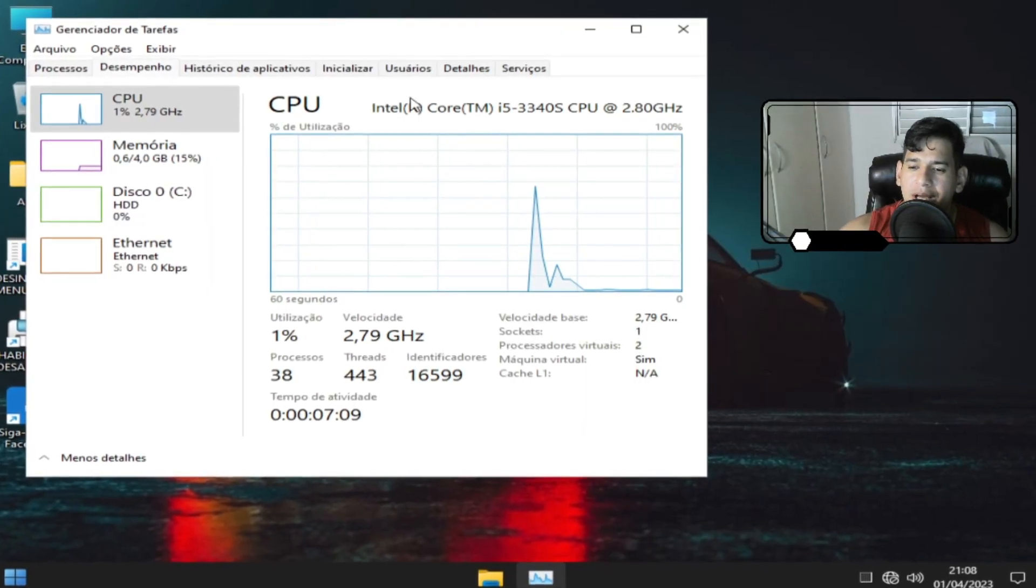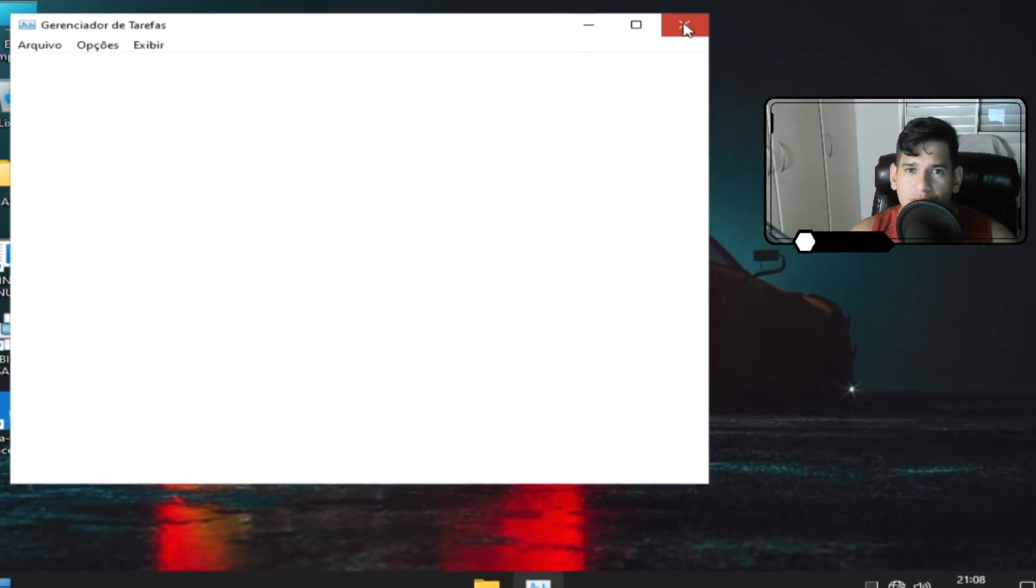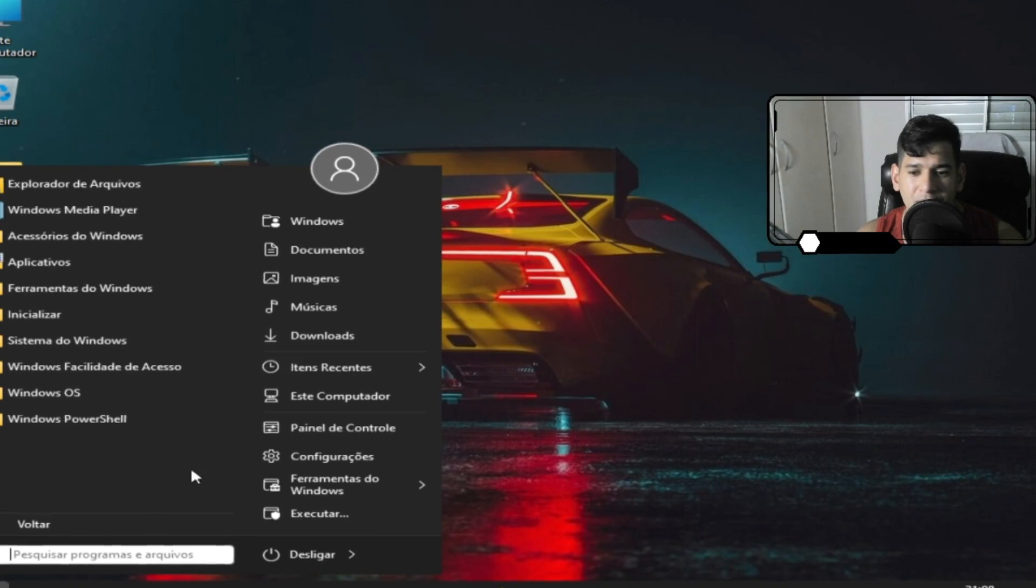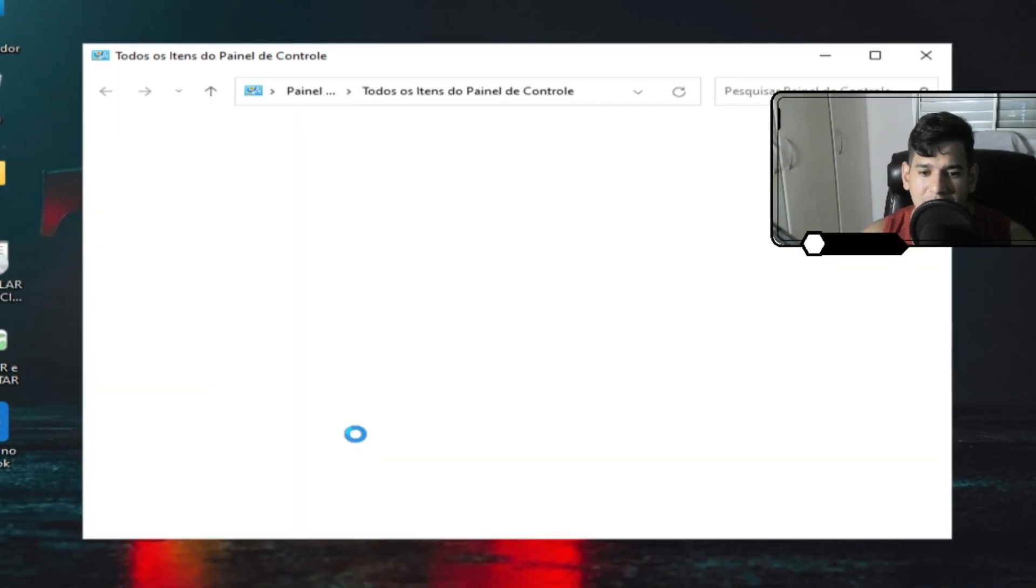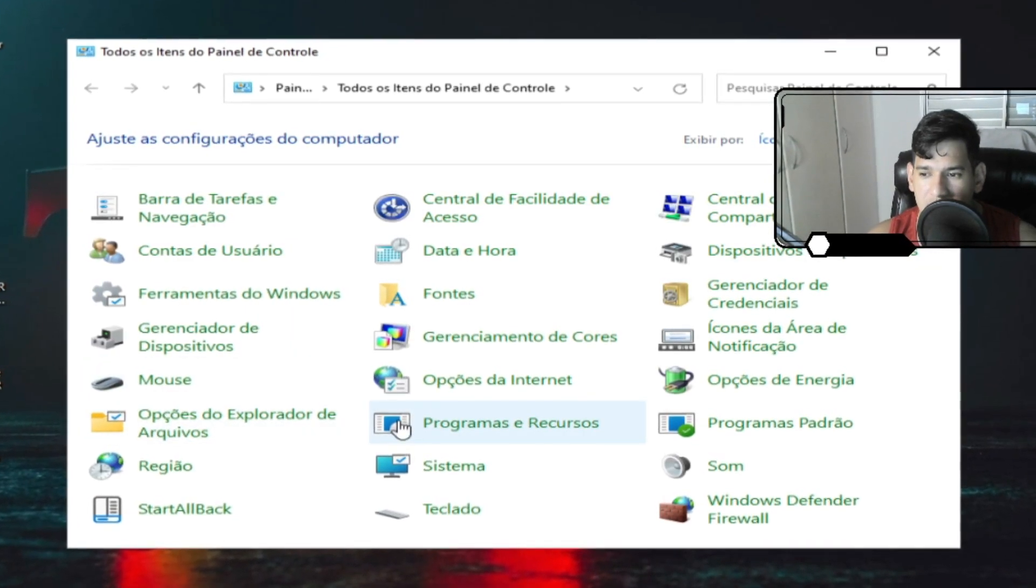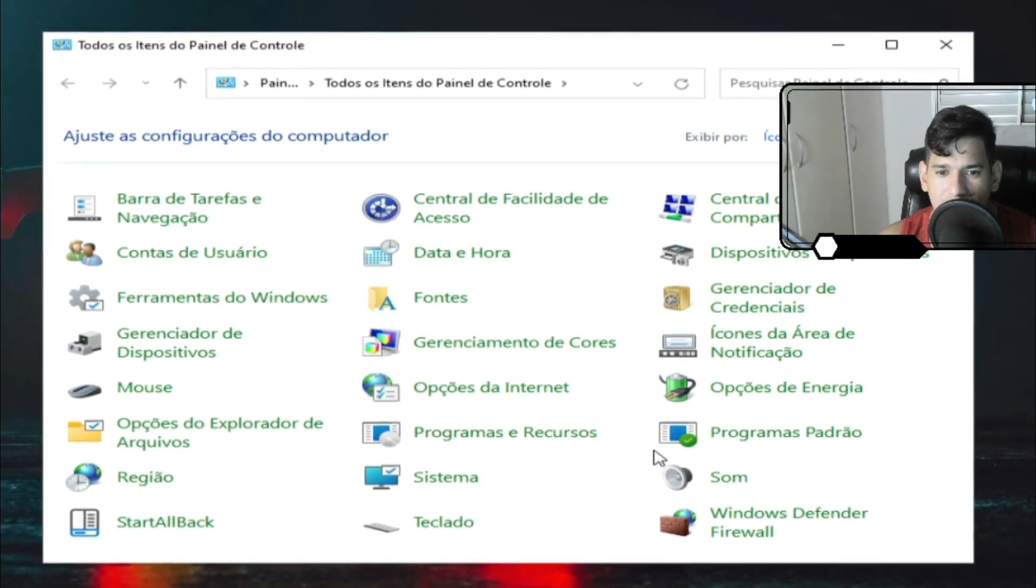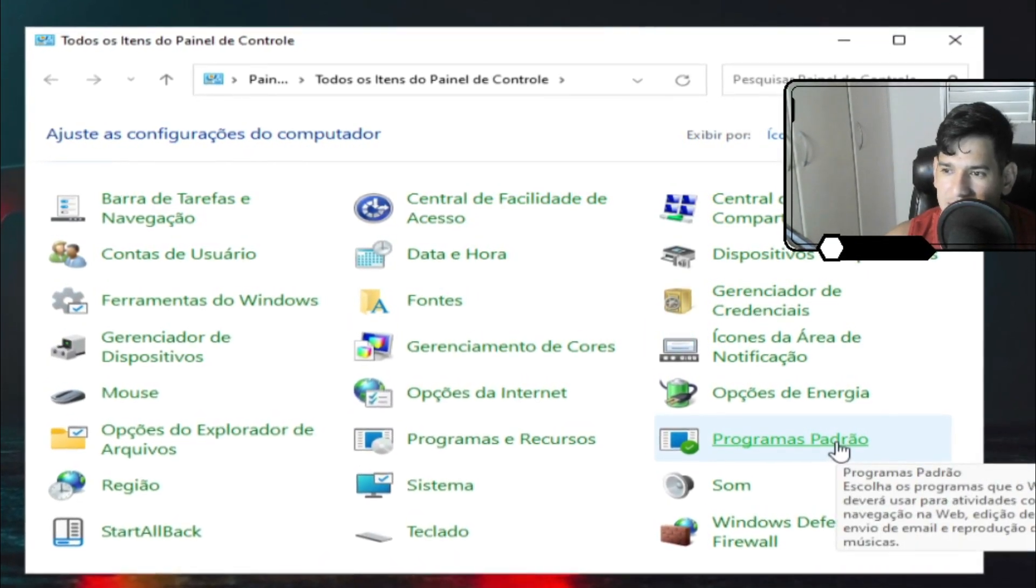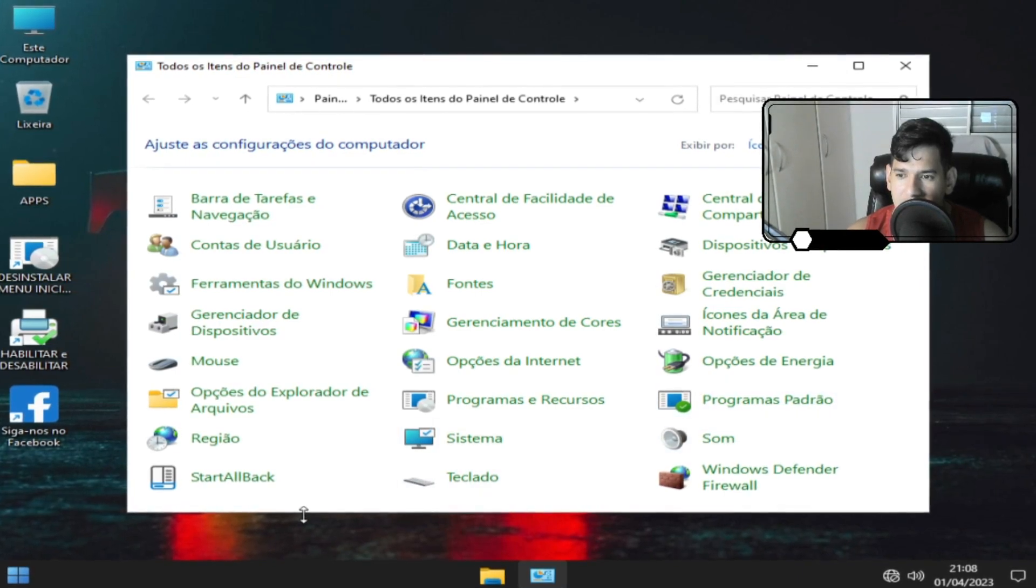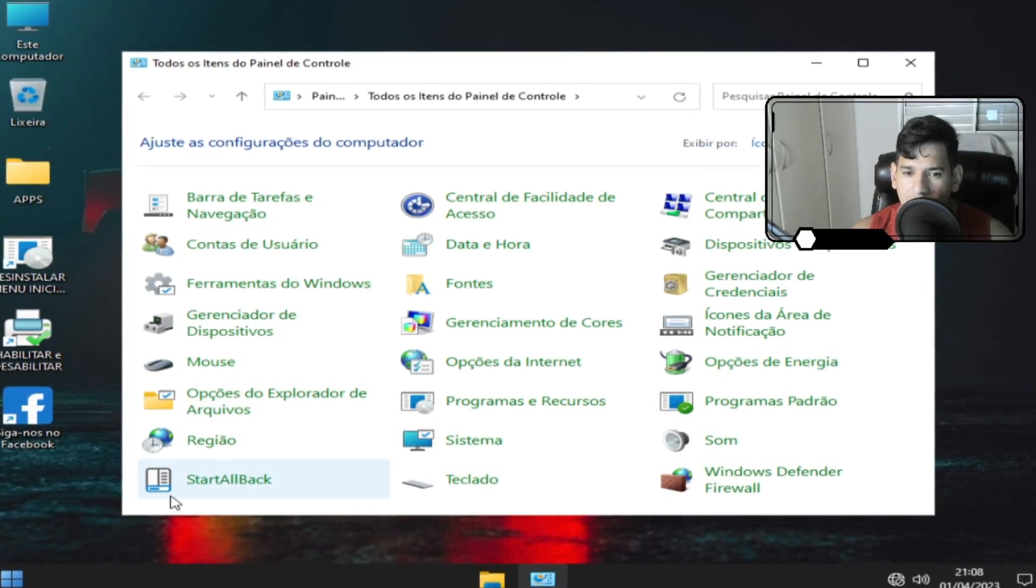E essa barra é diferenciada por causa de um software chamado Start LS Back que está aqui. Este software ele fica por aqui. Se ele não estiver aqui, ele está em algum lugar aqui do computador. E você pode estar usando aí para personalizar o Windows.